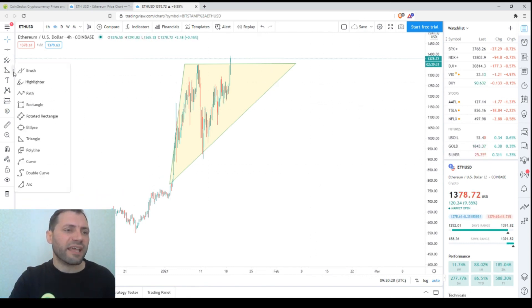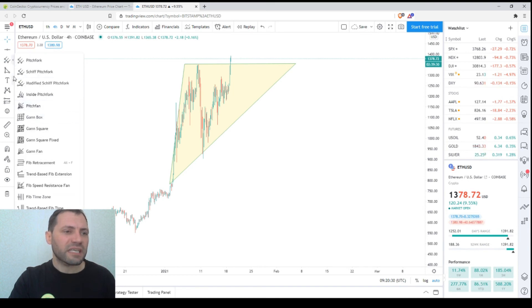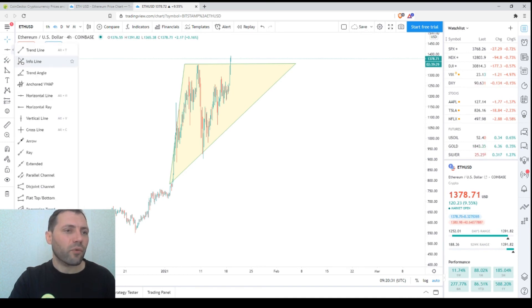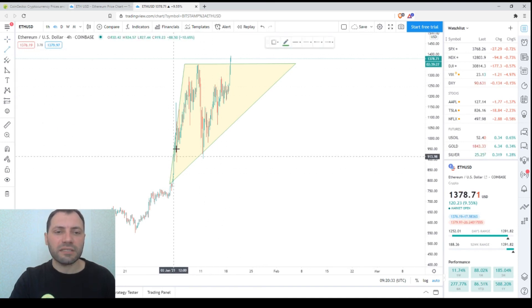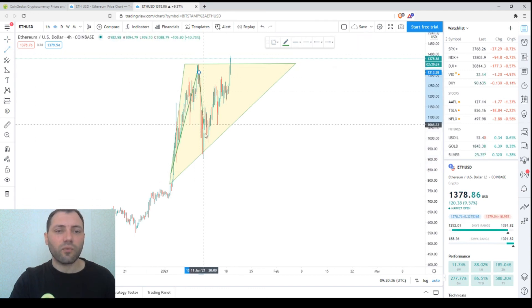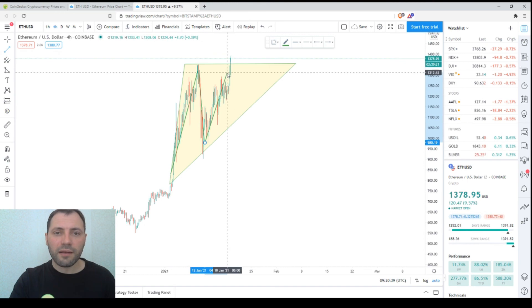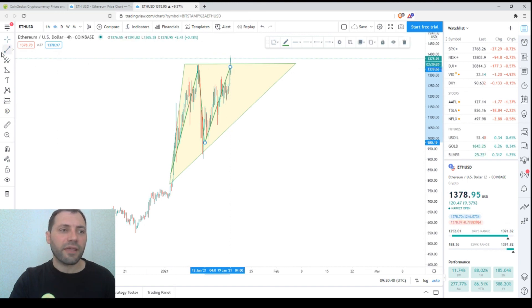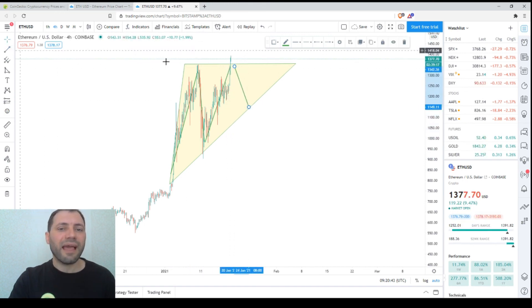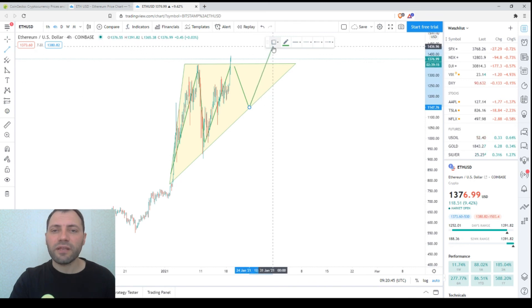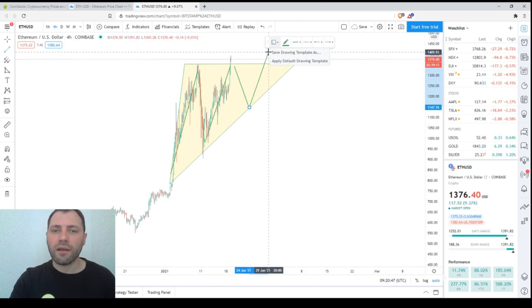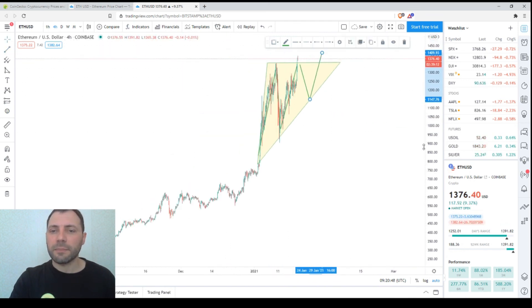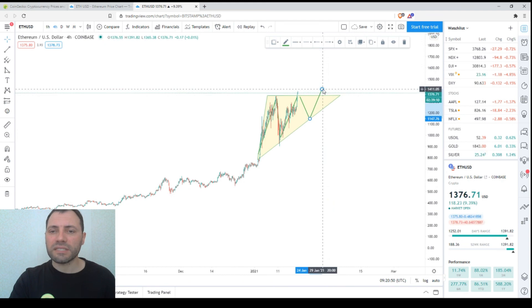Usually these triangles have at least five waves. This is the first one, then the second one, then the third one, then the fourth one, and then at least five waves. During the fifth one, the uptrend resumes. The situation may be a little different. We may see the price exit the triangle much earlier.